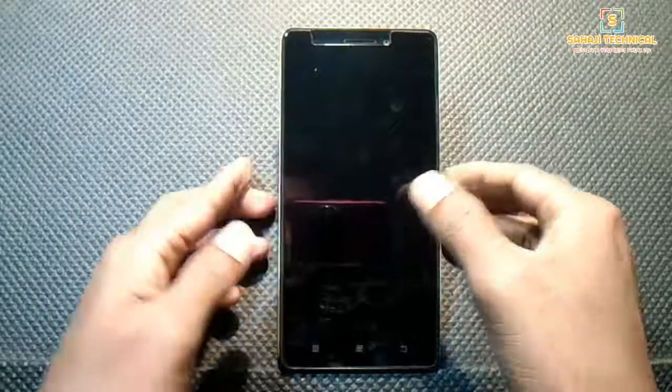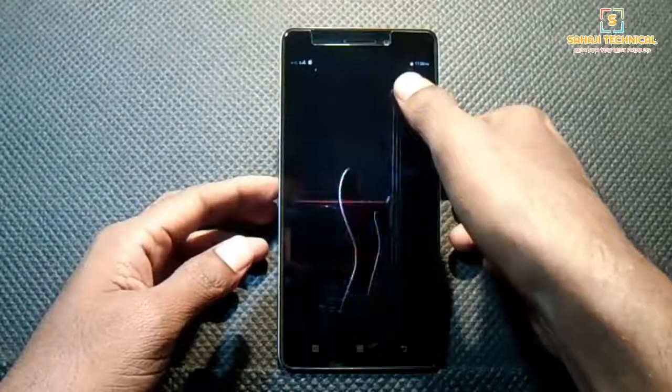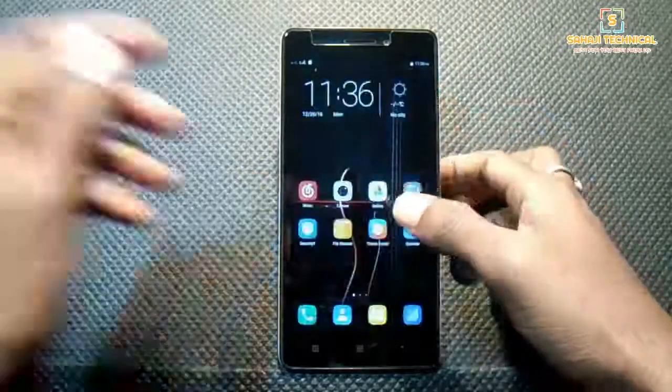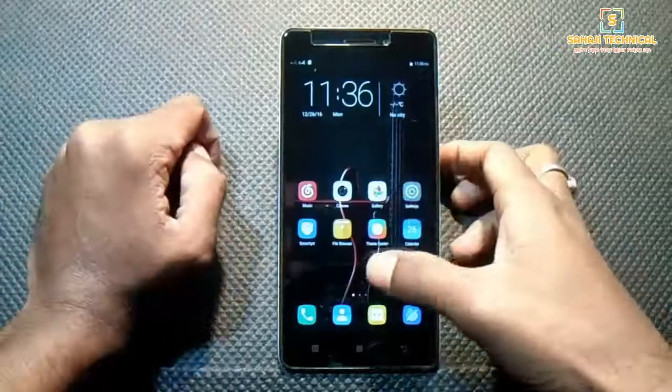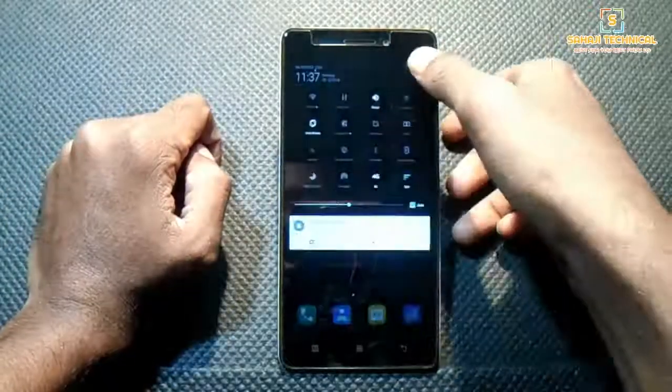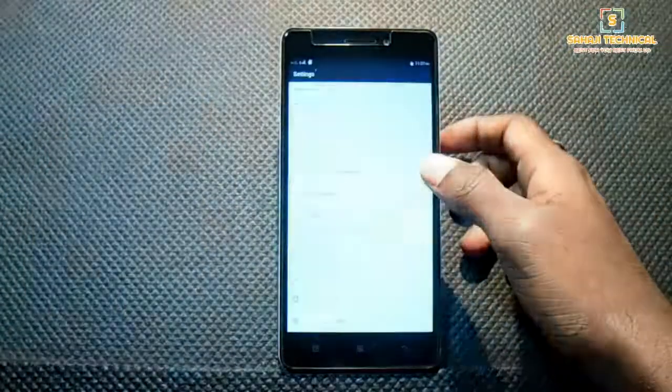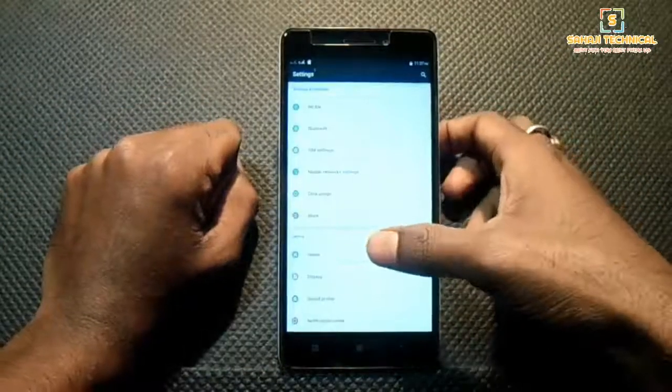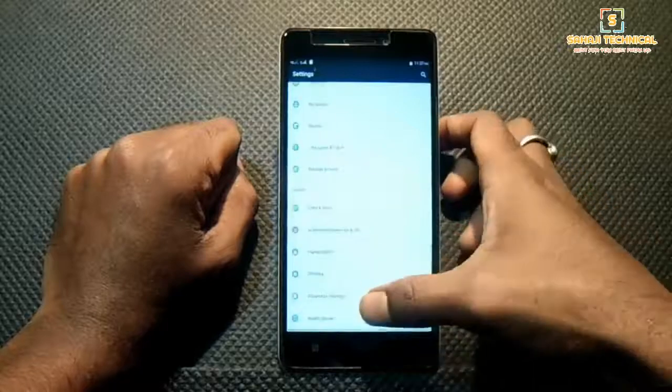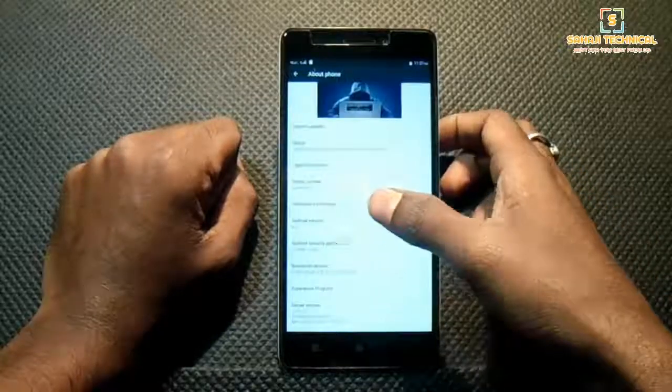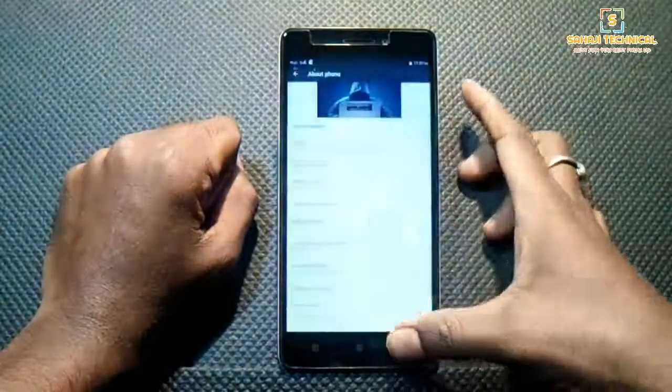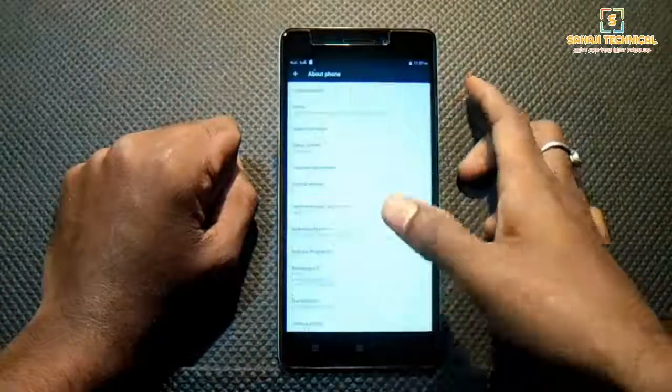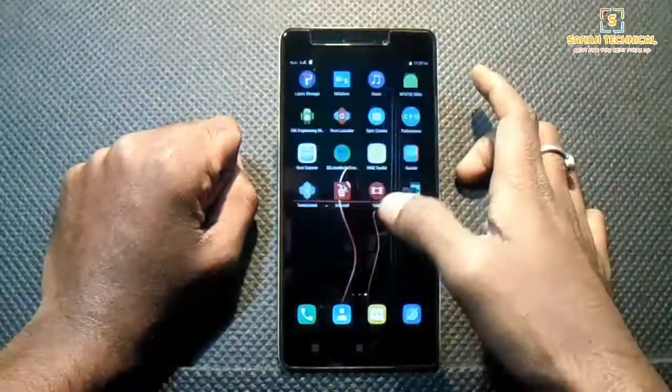Our ROM is booted up. We have successfully flashed Hacker One UI. For pros, cons, performance, and gaming performance of this ROM, I will upload a separate video, so stay tuned to our channel.